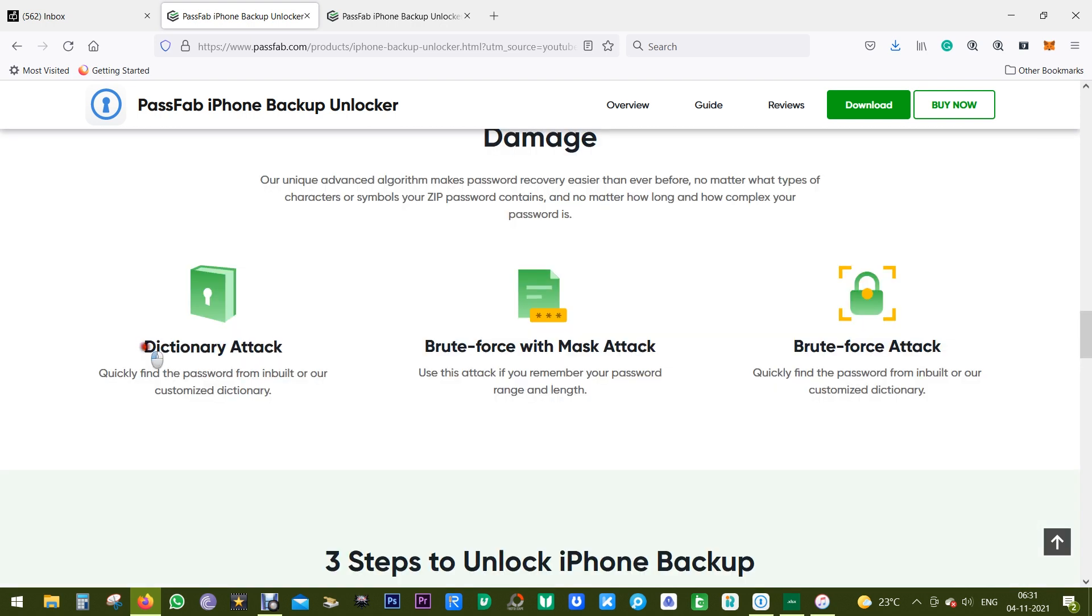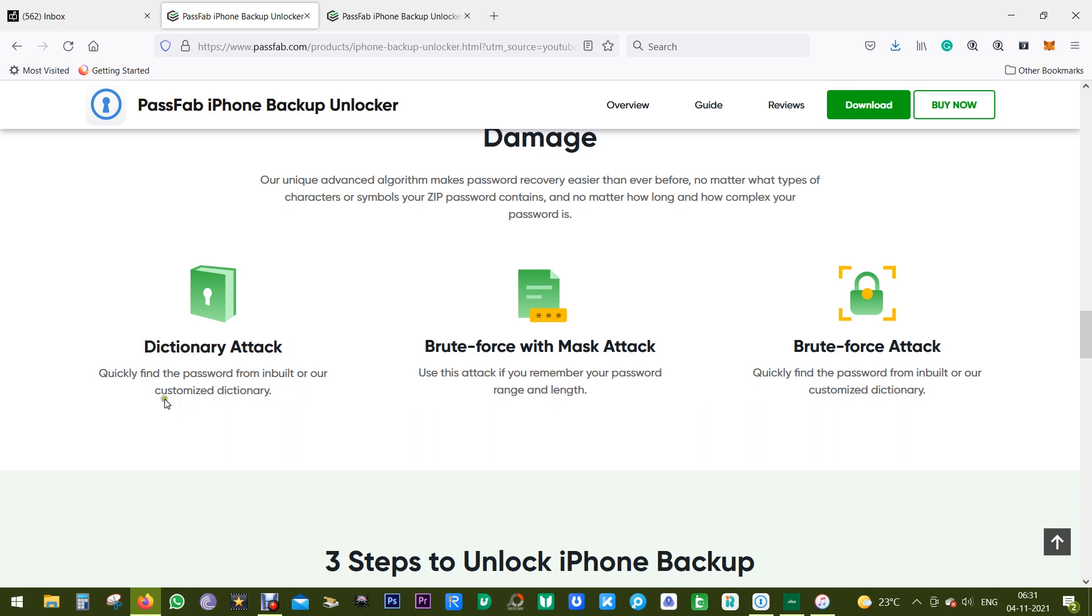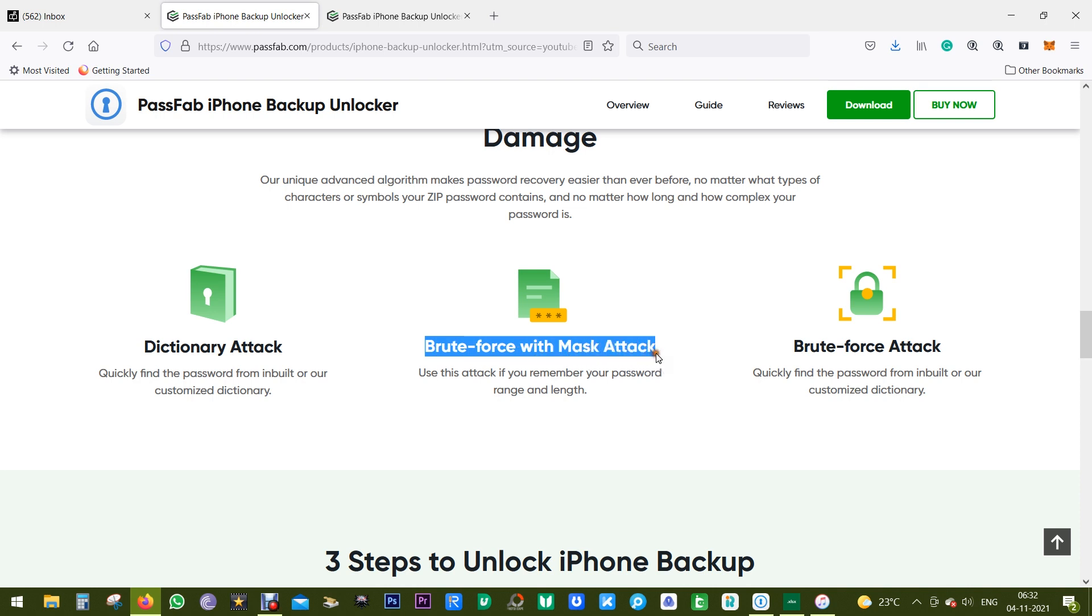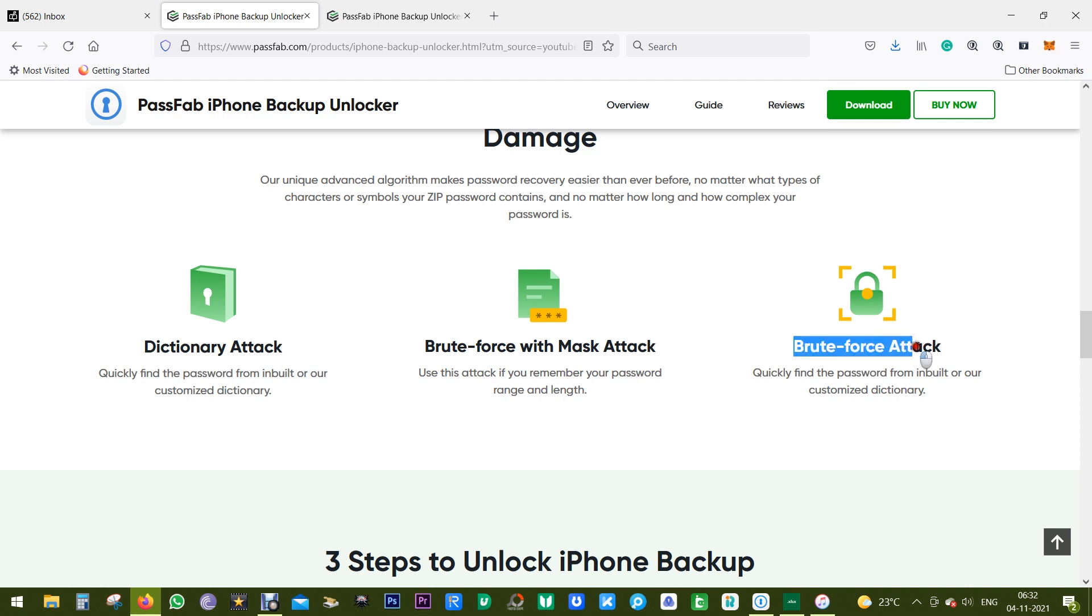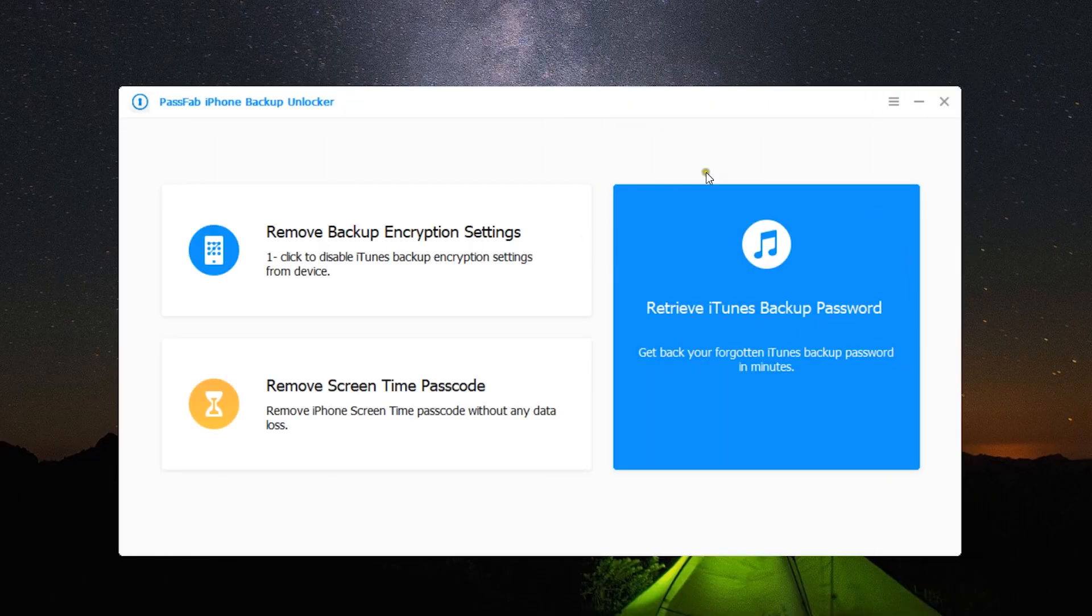This software uses three different methods. The first one is the dictionary attack, which will quickly find the password from an inbuilt or customized dictionary. If you remember your password range or length, you can use the second option: brute force with mask attack. And lastly, you will get brute force attack. I'll talk more about this.